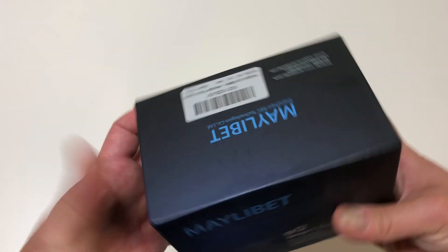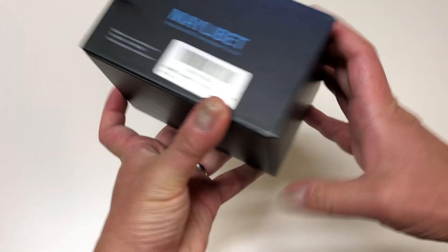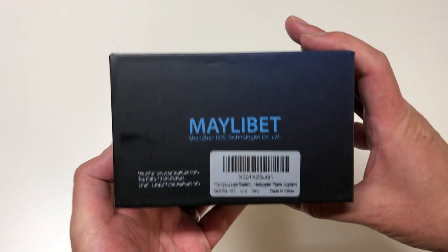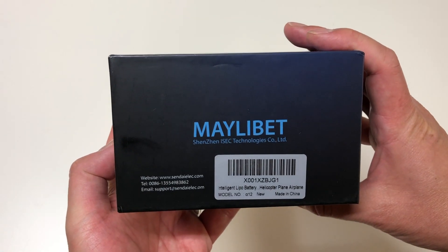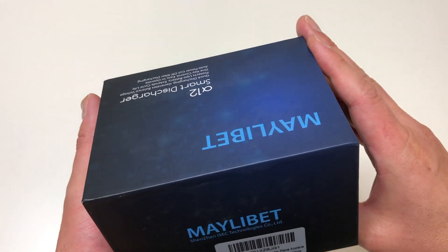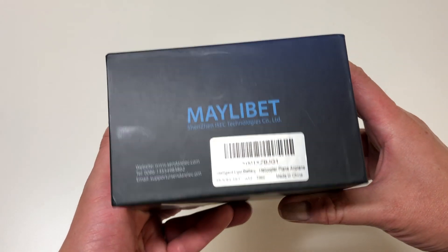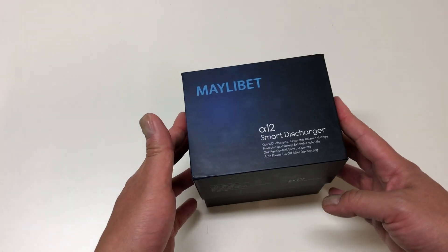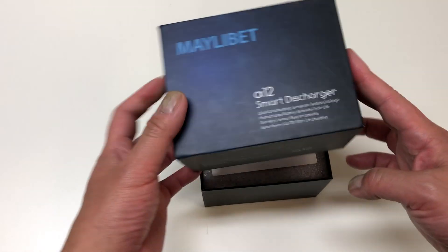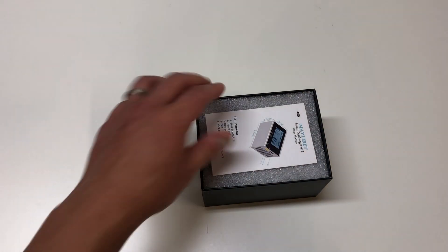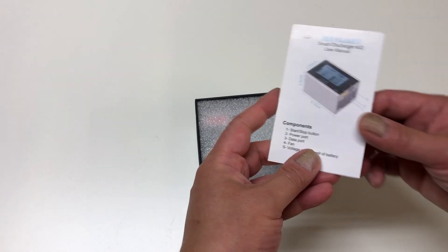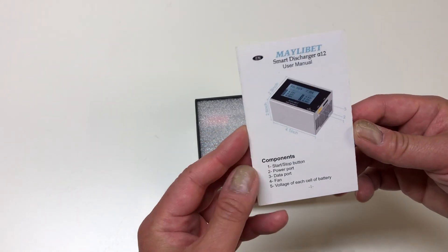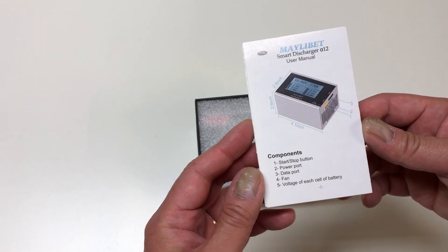So actually super nice packaging. This is a high quality box with nice colors and even sort of this fade blue out little thing on the front there. So very nice packaging. From what I've seen this is actually a pretty high quality discharger. So we're gonna take a look.